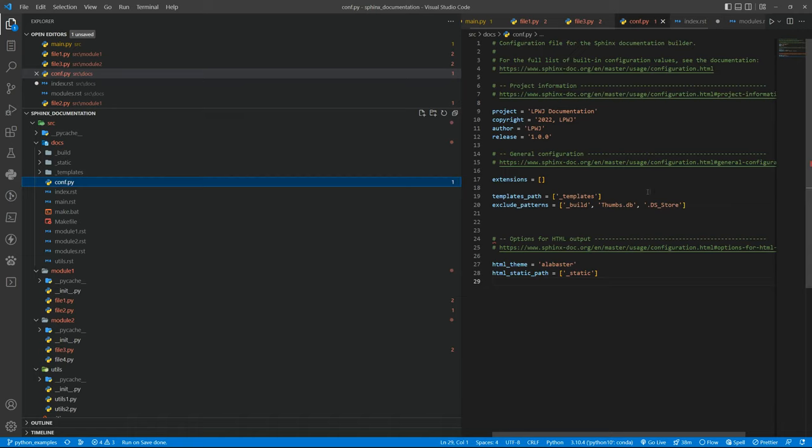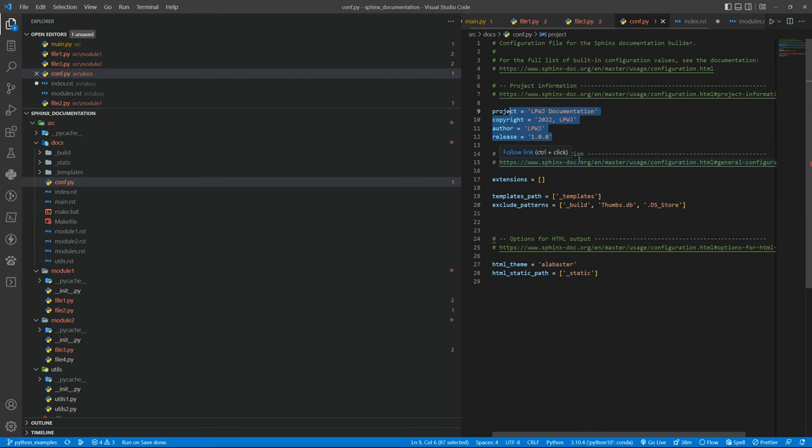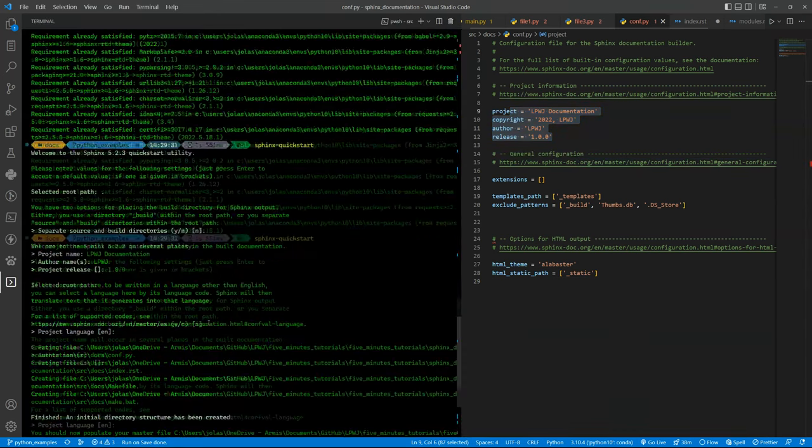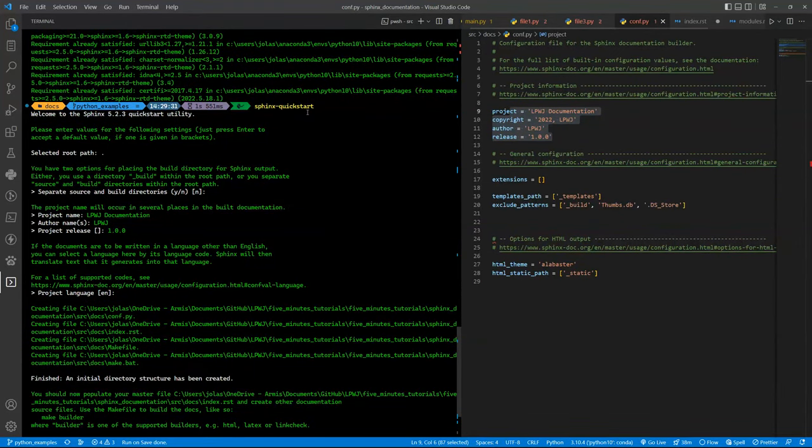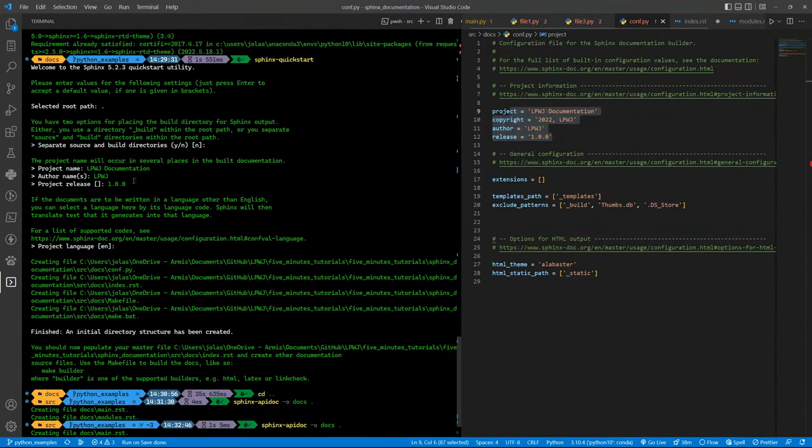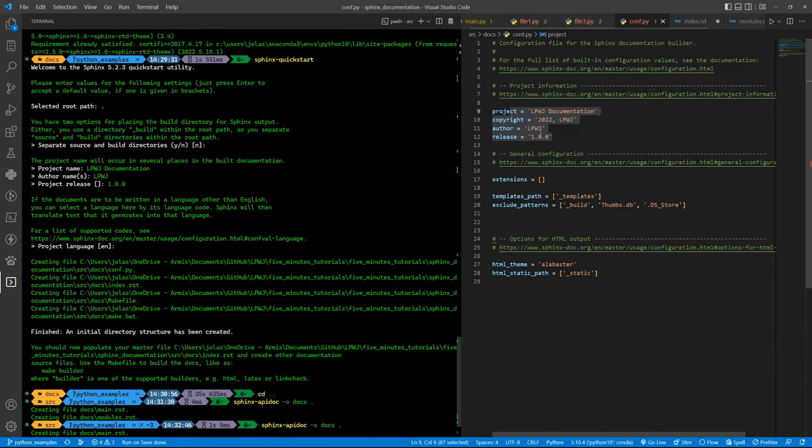And then we have the config file. If you look to it, you can see that all of that information is what you input in the sphinx-quickstart command. If you remember that you have the project name that is Learn Programming with Joel Documentation, the author and the release we put there.